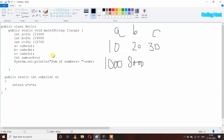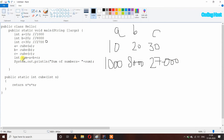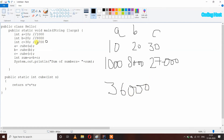After that it will execute c = cube(c). I have passed the c variable, so it will go to our cube method. Now int n has c inside it, and c has 30, so we get 27,000. I am assigning that back to c, so now c has 27,000. After that I have declared int sum = a + b + c, which adds all the numbers and stores them in the sum variable. Then I am printing sum and we get 36,000 in our output.